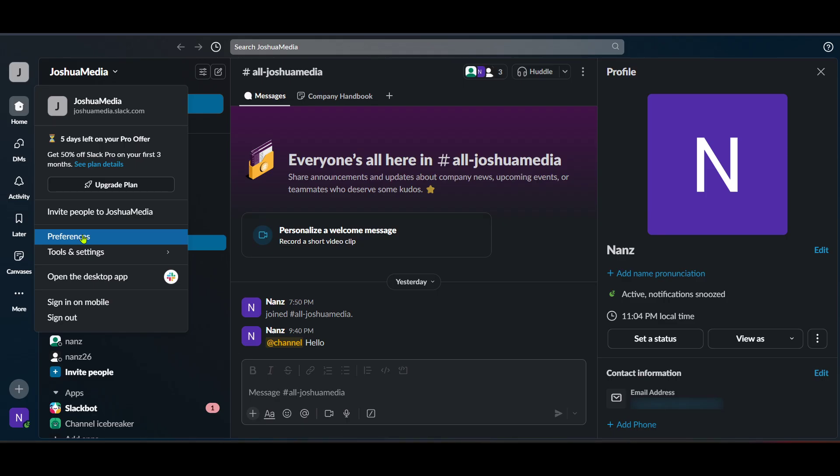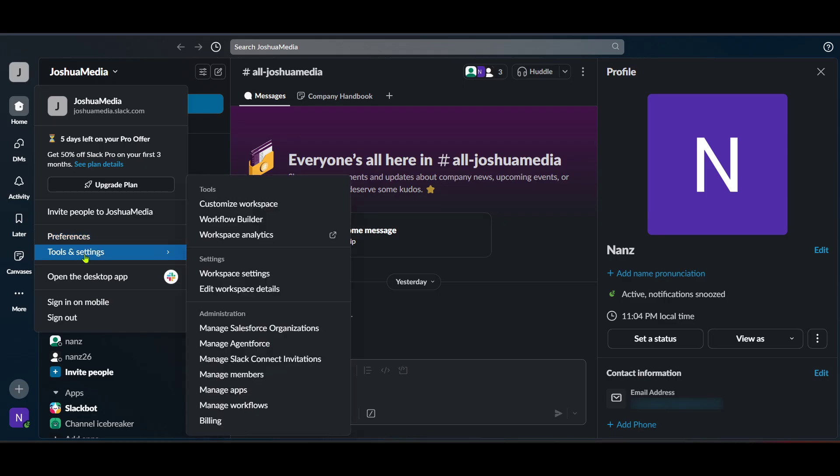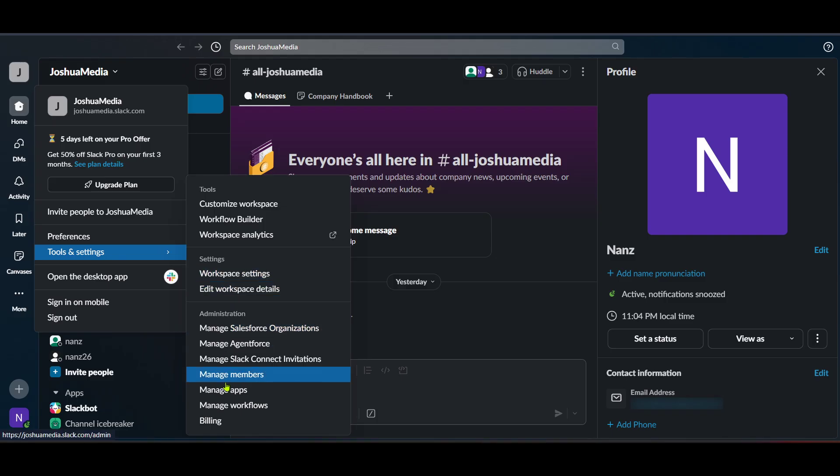Our focus is narrowing down to find and access the Slack bot token. Once you are in tools and settings, locate and click on billing. It might seem a bit odd for our purpose, but Slack organizes several settings this way. Don't worry though, you won't need to change or purchase anything here.